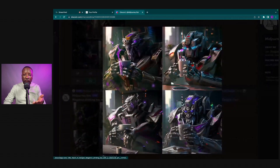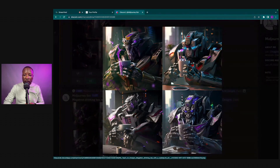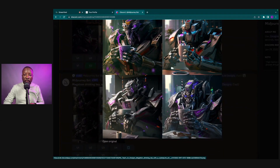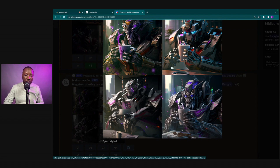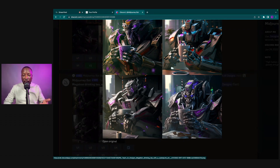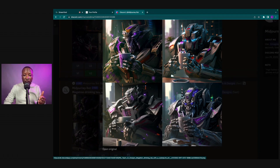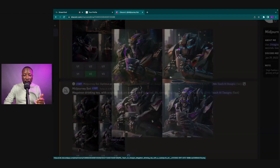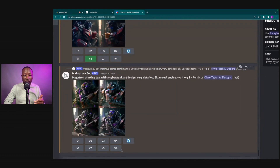We've got variation one, two, three, and four of Megatron. Let's say variation four is the one I like the most, but there's just something about it — maybe too many fingers or his smile is a little weird — so I want to create another variation of just that image. We count left to right: one, two, three, four, and click variation four to get four new versions of just that image.